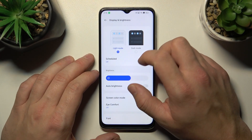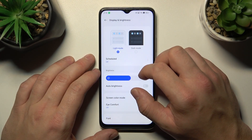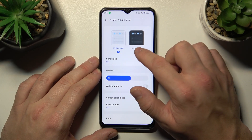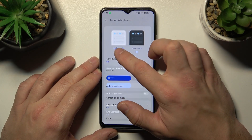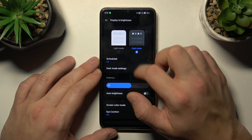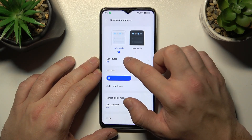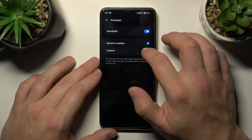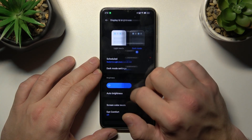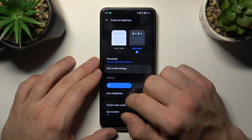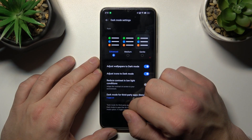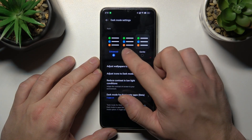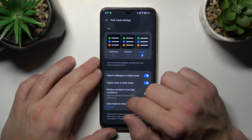Let's start at the top of the list, where we can change the display mode between light and dark. We can schedule dark mode, and in the dark mode settings we can change the dark mode style between enhanced, medium, and gentle.